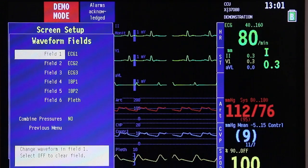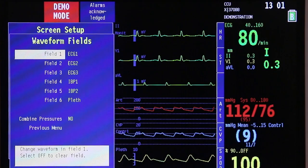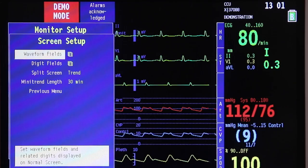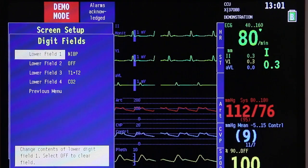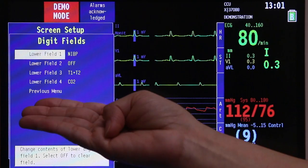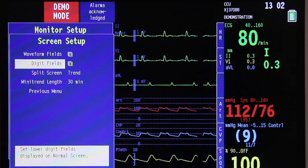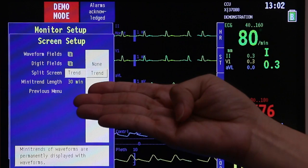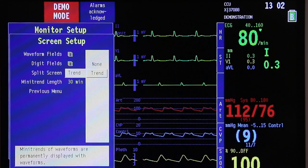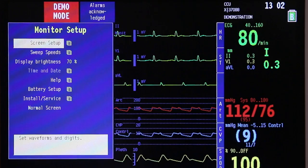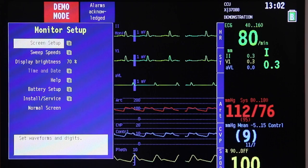Under waveform fields, you will have the option to choose what parameters you want to see on your monitor. Once done, go back to previous menu, scroll down to digit fields, and press once again. Under digit fields, it will ask you what parameters you want on the lower field of your screen. Once done, go back to previous menu. Then go on to split screen — scroll down and press the trim knob once. It will ask you whether you want a trending or no trend. If you choose no trend, click none and go back, then return to previous menu and back to normal screen.